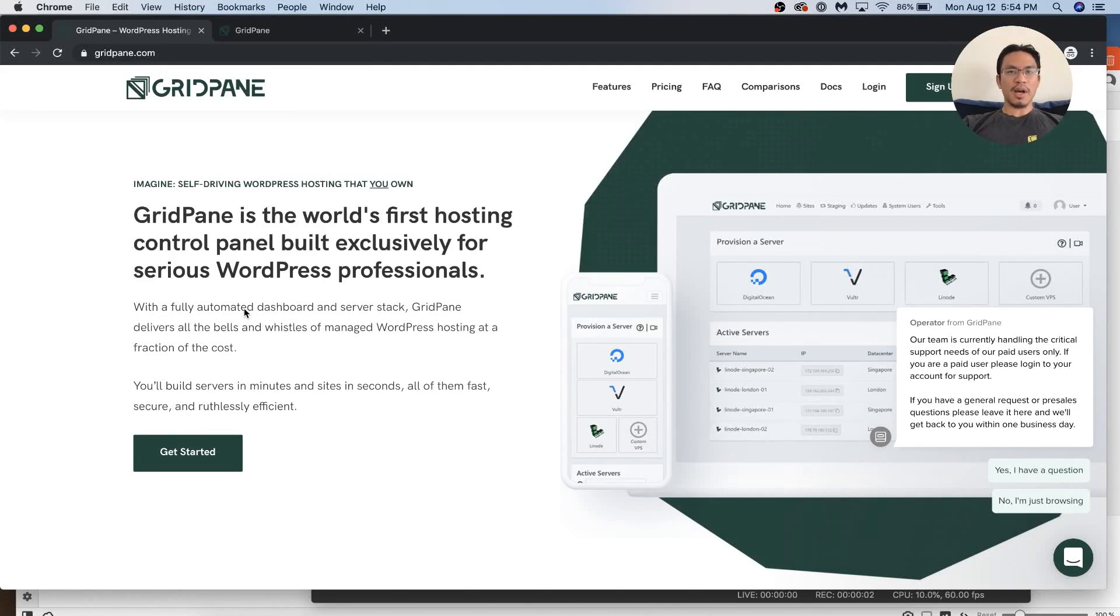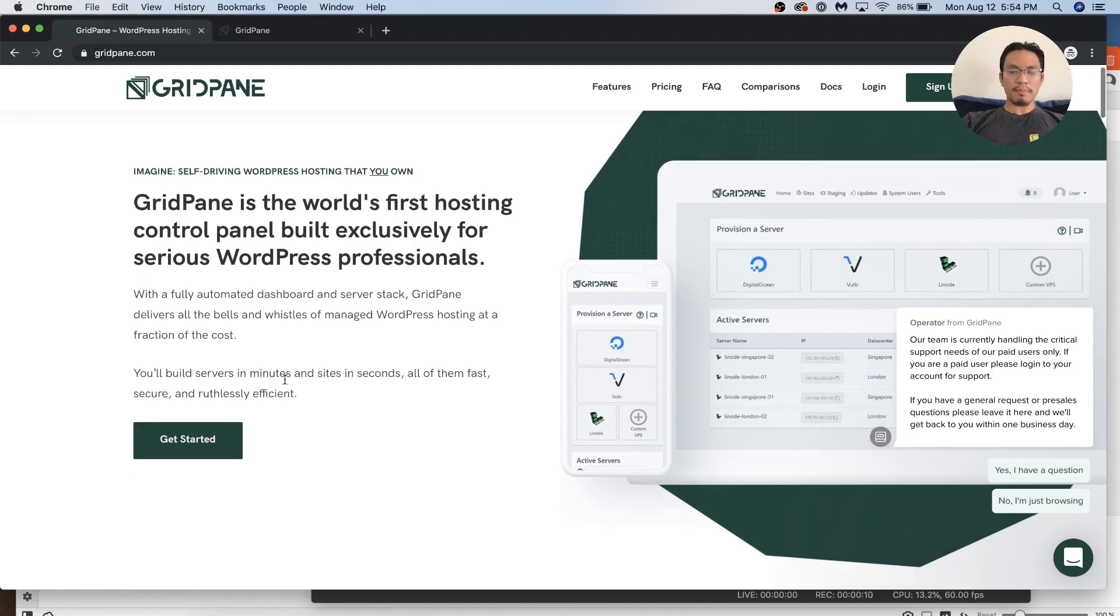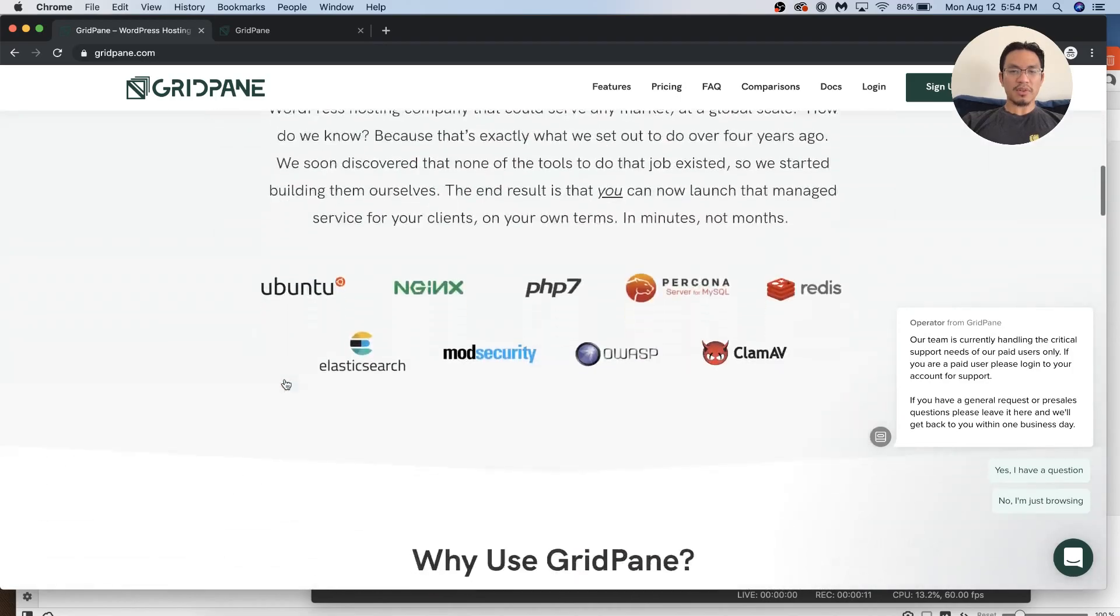Hi guys, Johnny here from WPJohnny doing a quick review of GridPane's hosting control panel service. So who is GridPane? What do they do?